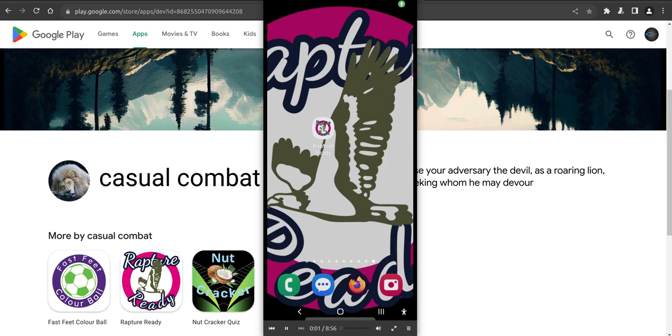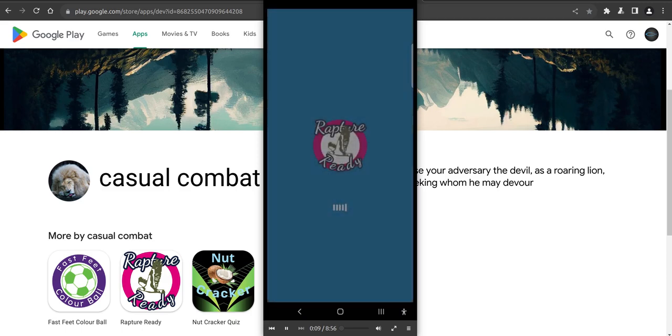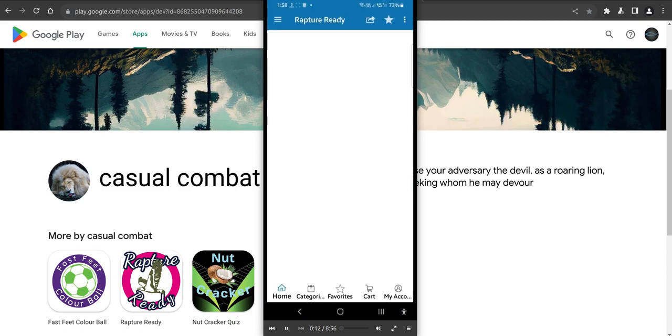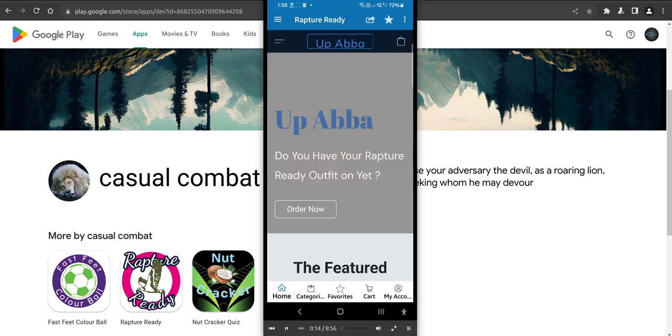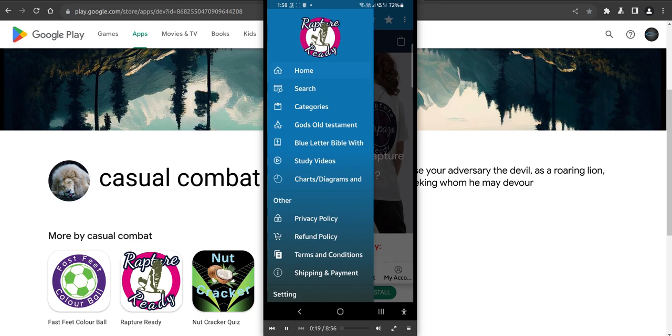Hi everybody, welcome to Rapture Ready App, the greatest Bible app ever made. Probably not, but anyway. Just give you a bit of a rundown and see how we operate the latest release. So just top left hand corner there, you'll see some new features here.